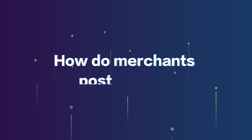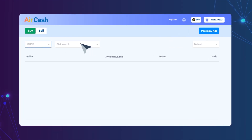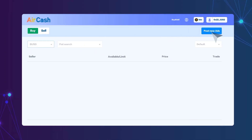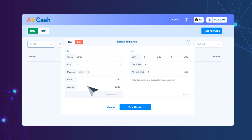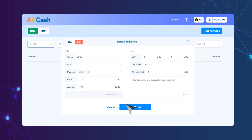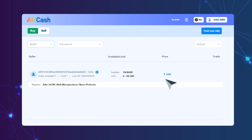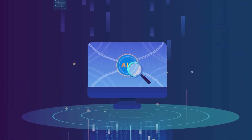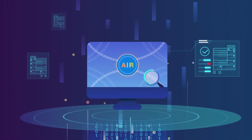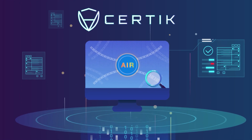How do merchants post orders? The merchant provides OTC trading services anonymously, safely and efficiently by posting orders. Aircash's smart contract is now open source and has passed the Certik code audit.